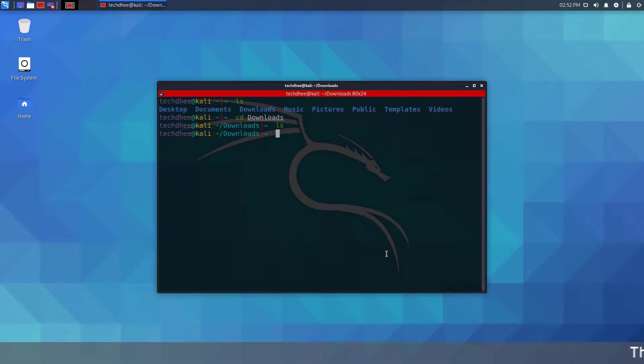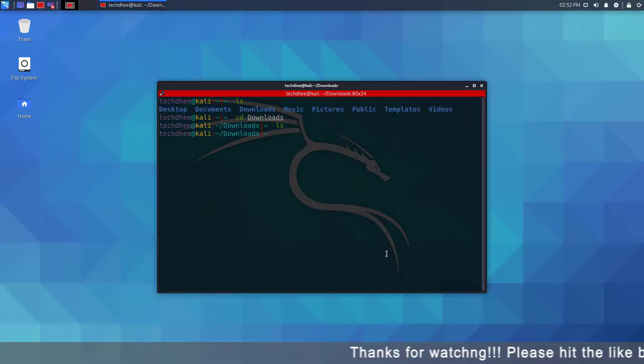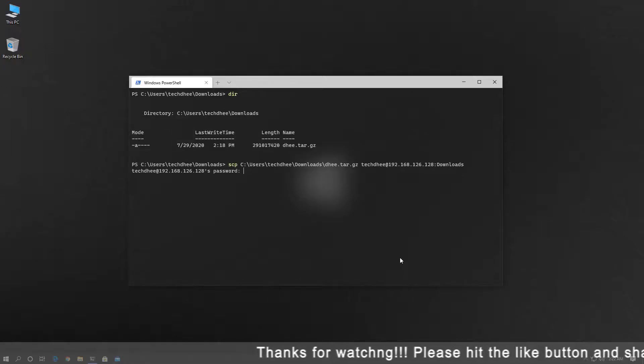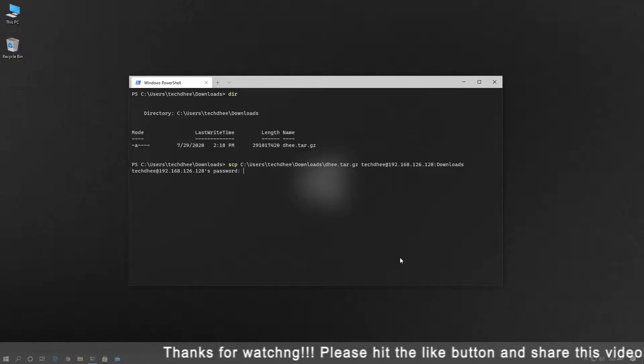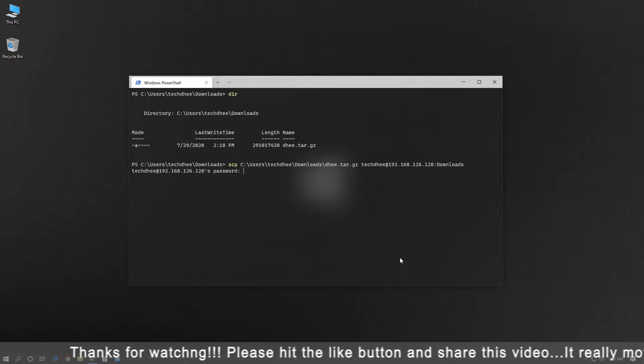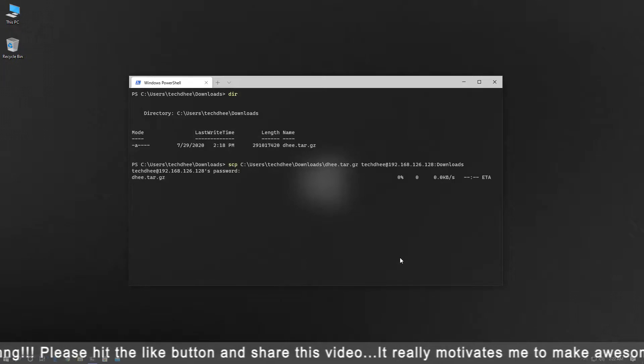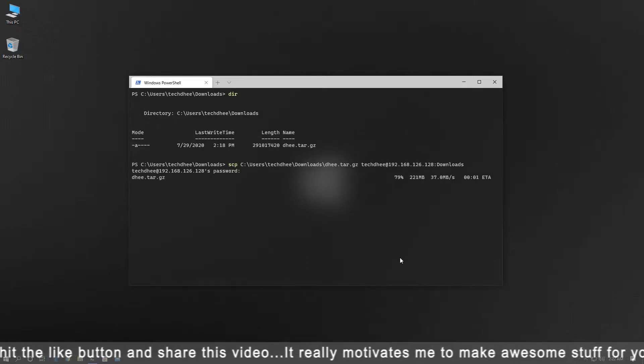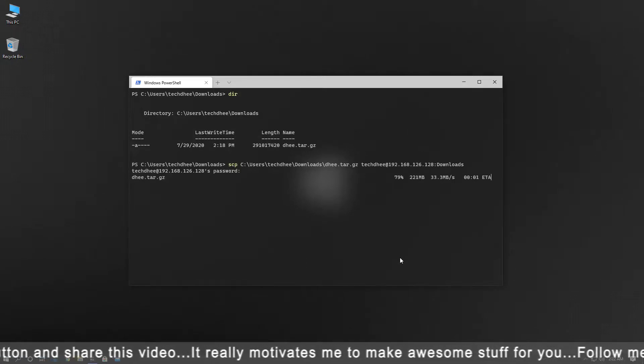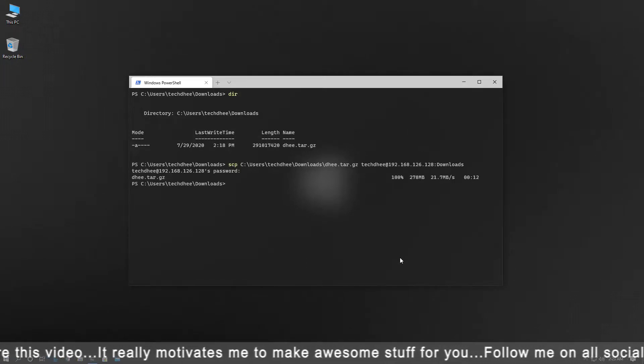directory, and the directory is empty right now. Now I am executing this command. Enter the SSH password here because SCP works with SSH. Upload is done.